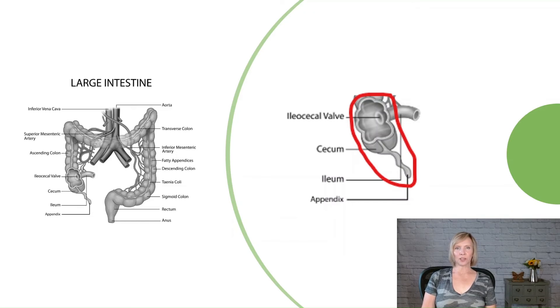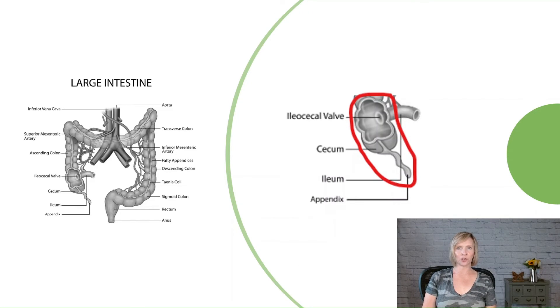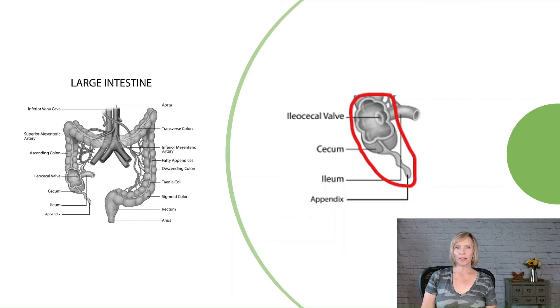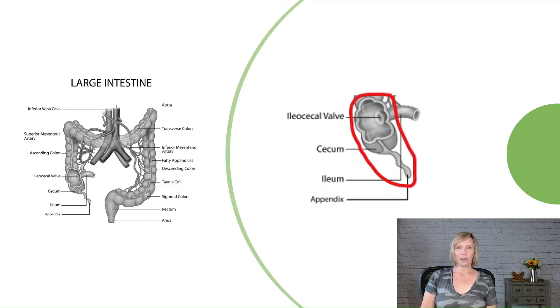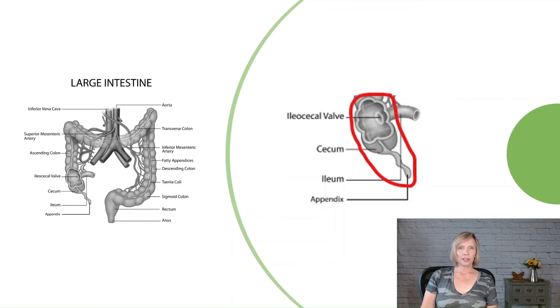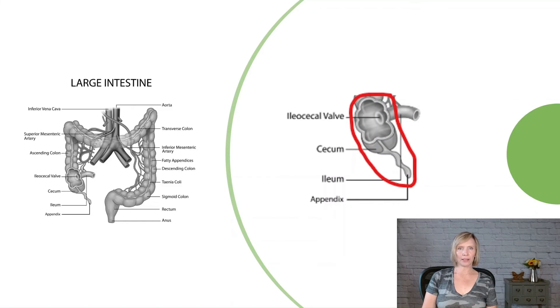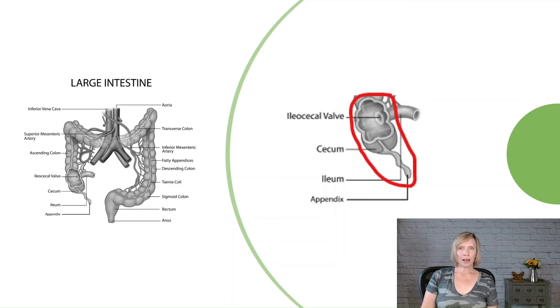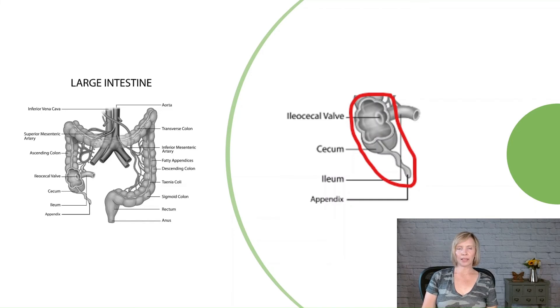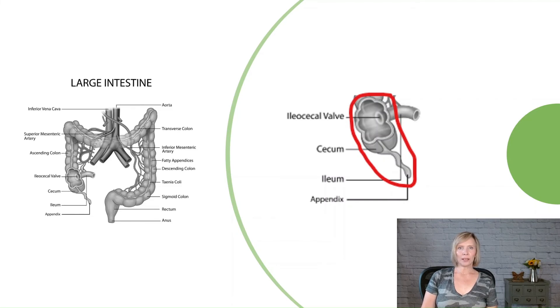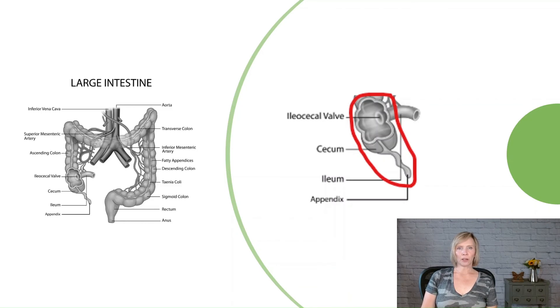When coding resection, it's important to know that it's not necessary to separately code the excision of adjacent structures that are inherently part of the procedure to remove the entire body part. Let's take the complete resection of the cecum as an example. This procedure always involves removing part of the terminal ileum, the ileocecal valve, and the appendix. Since it's impossible to remove the cecum completely without also taking out the appendix and some of the ileum and ileocecal valve, we don't code any excision of these adjacent structures. They're already included as part of the procedure to resect the entire cecum.